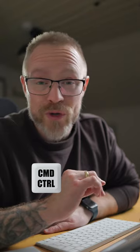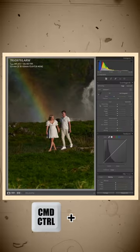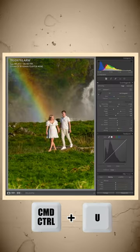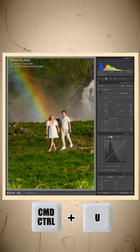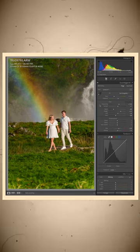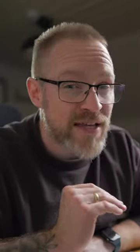Hit Command on Mac or Control on Windows plus U to auto-tune or balance your photo automatically to what Lightroom thinks is the best for that specific photo. This could give you a base point to start editing that photo.